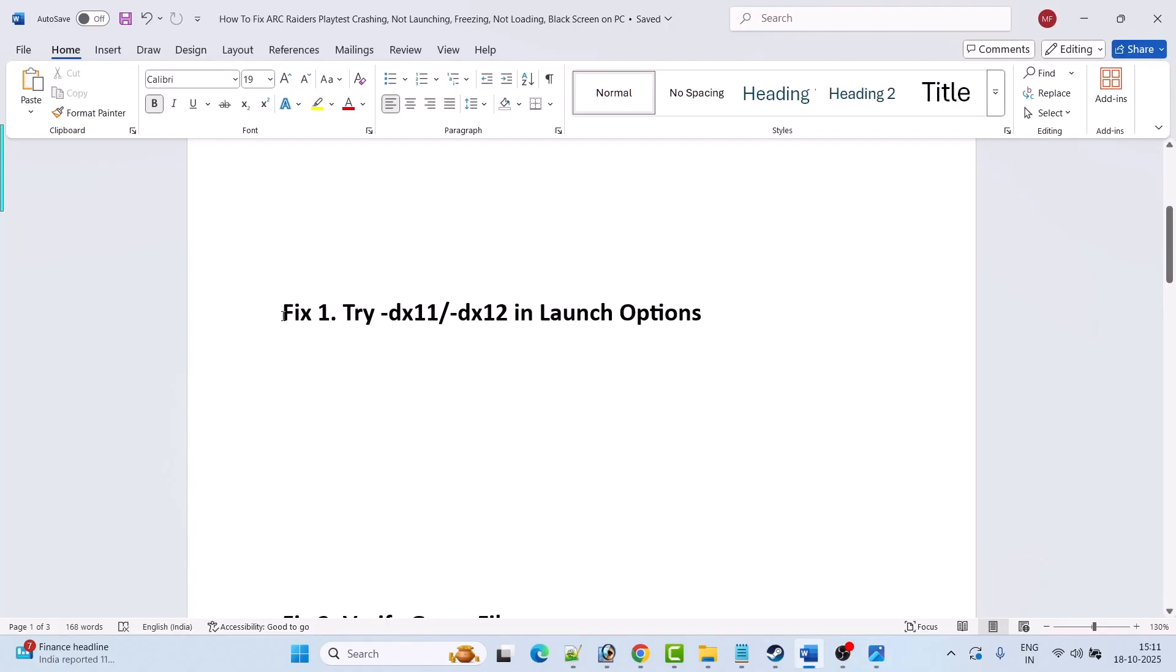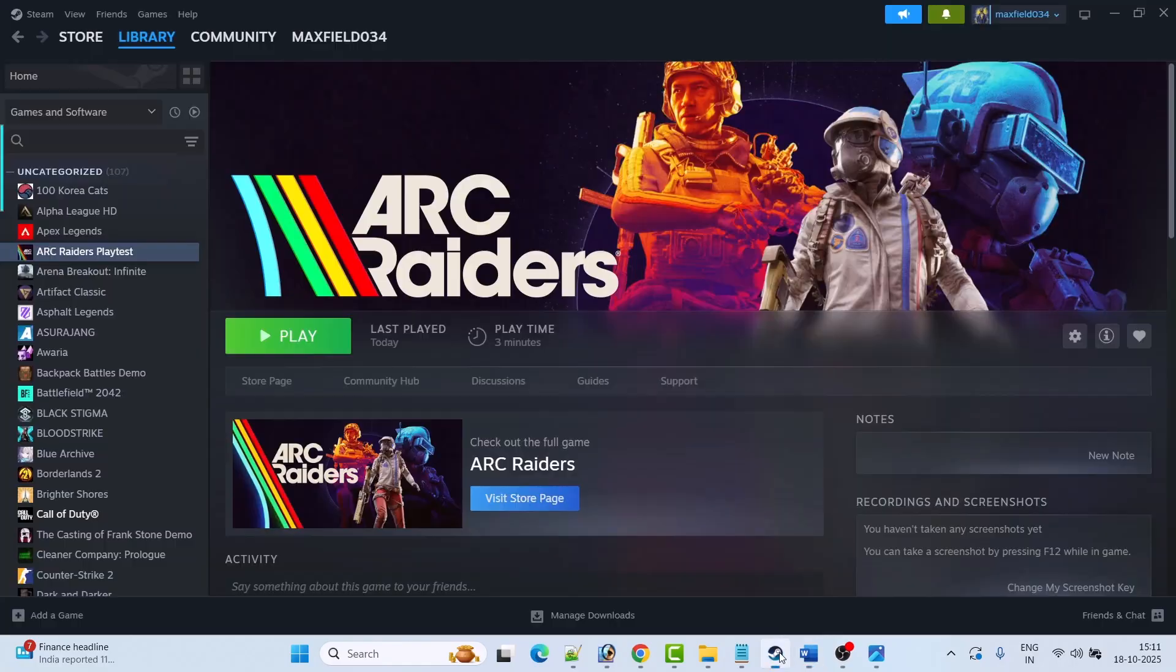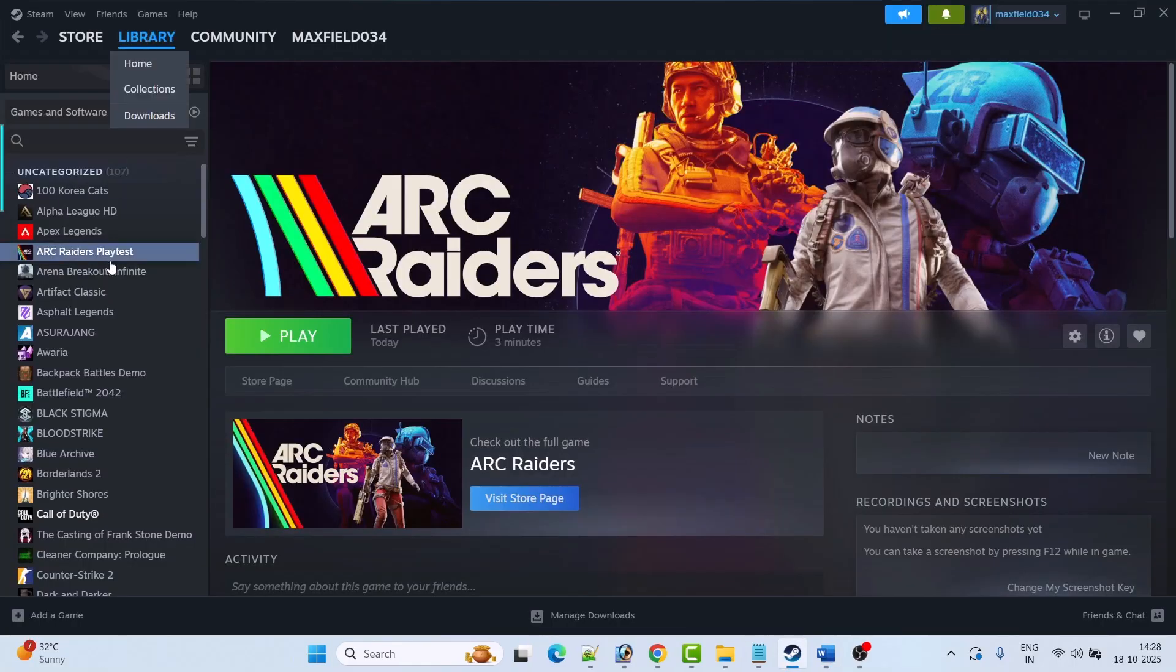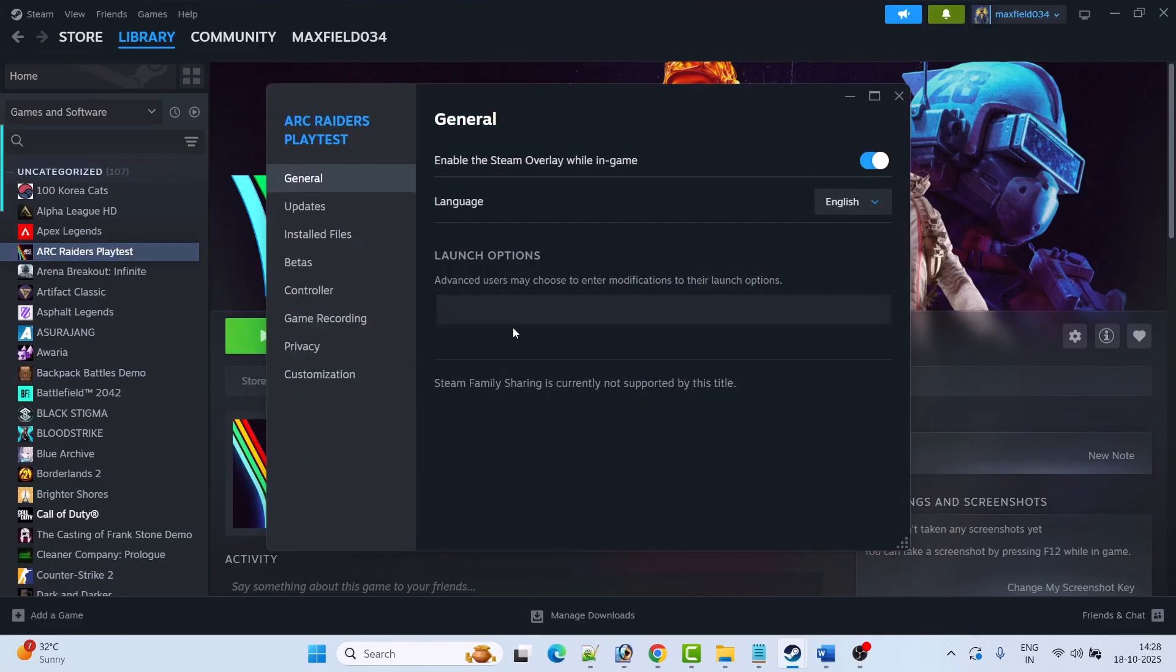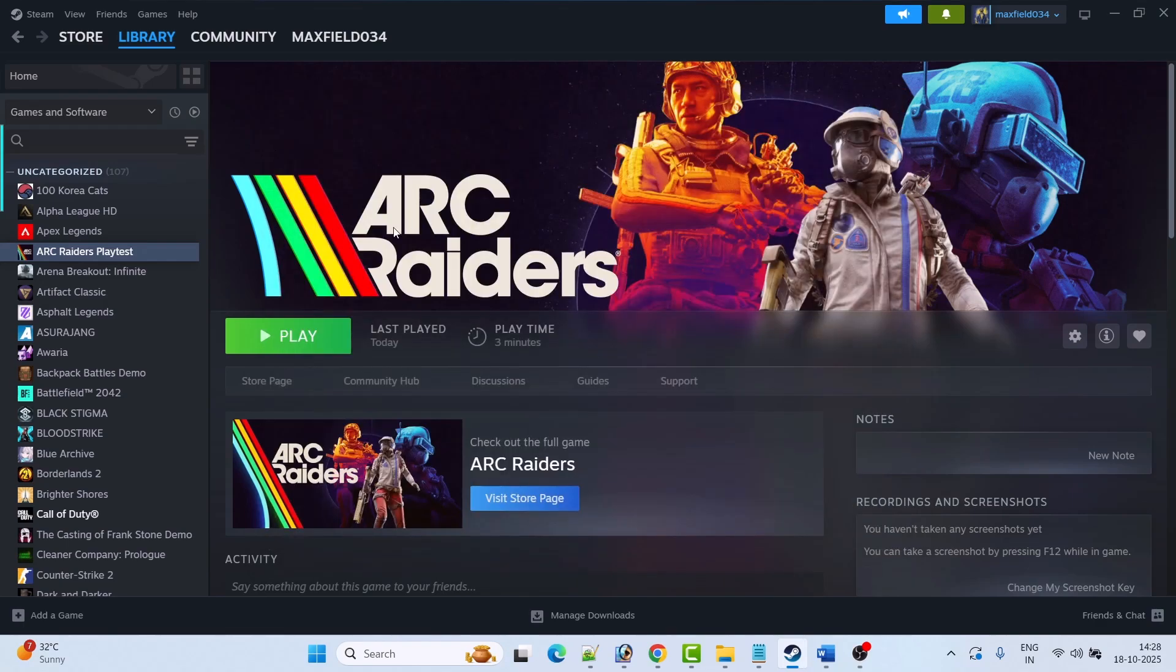The first fix is to try -dx11 or -dx12 in launch options. Open Steam, go to library, right click on Arc Raiders playtest and select properties. In the launch option type -dx11, then close the tab and launch the game and check.